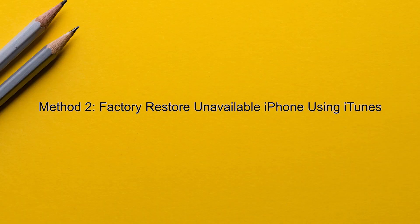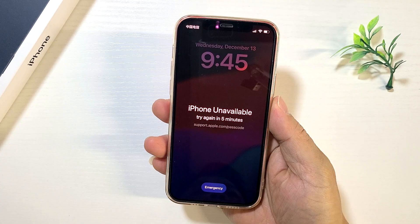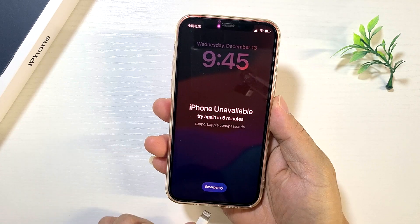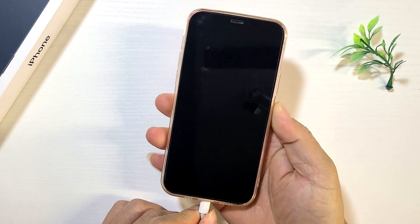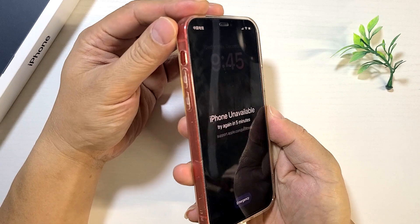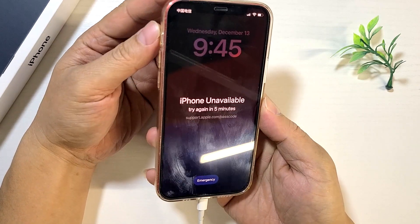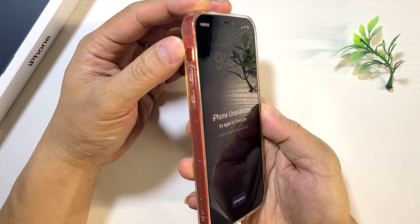Method two: factory restore unavailable iPhone using iTunes. If there is still no erase option, you can factory restore your iPhone using iTunes. First, connect your iPhone to your computer using the USB cable. Then, boot your iPhone into recovery mode.